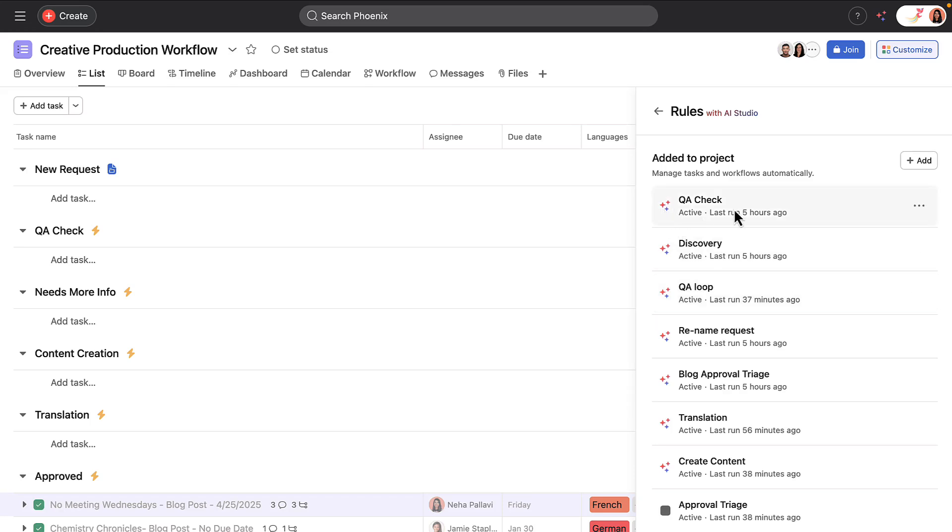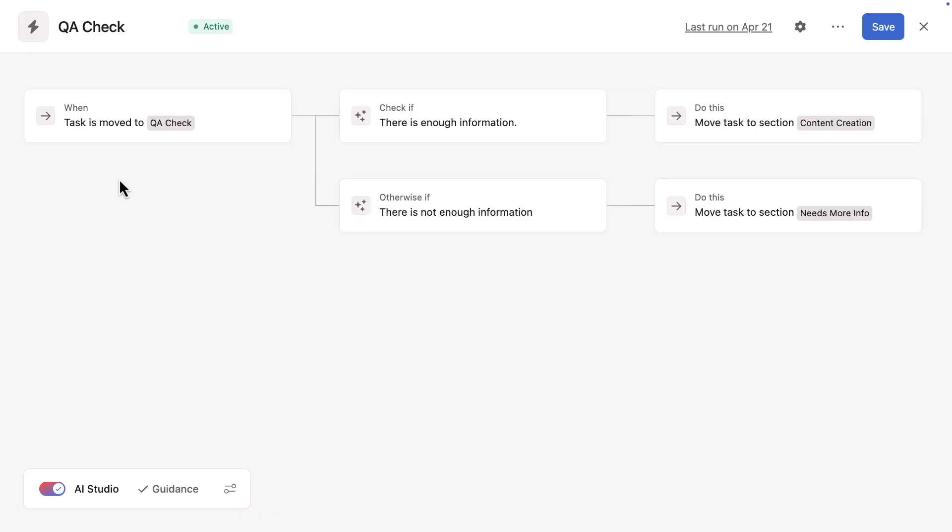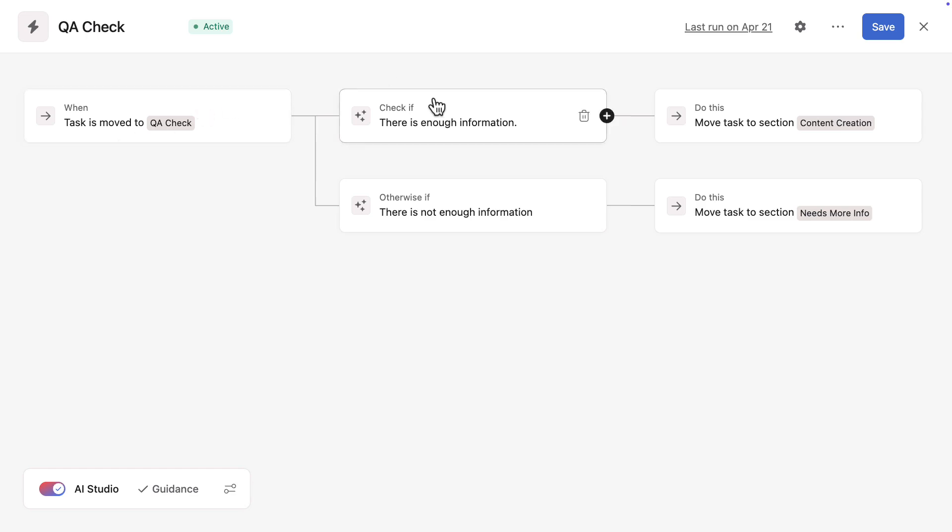The AI Studio rule builder includes triggers, conditions, and actions, just like the standard rule builder. Choosing a trigger in AI Studio is the same, but now Asana AI can be applied in the conditions or the actions of a rule. For the QA check, AI is applied in the condition to check if newly submitted requests do or do not have enough information.